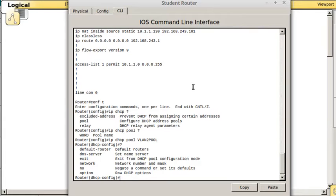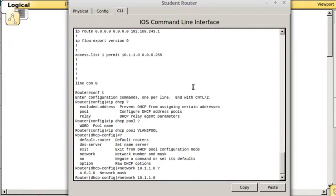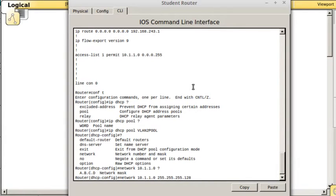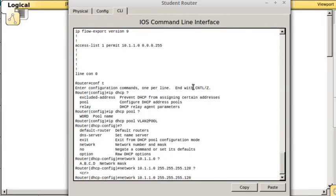We need to configure a network. We'll do network 10.1.1.0 and it wants the subnet mask to go along with that. We need to use the proper subnet mask to go along with the size of our network. We're using slash 25s, so that's the proper subnet mask for that.